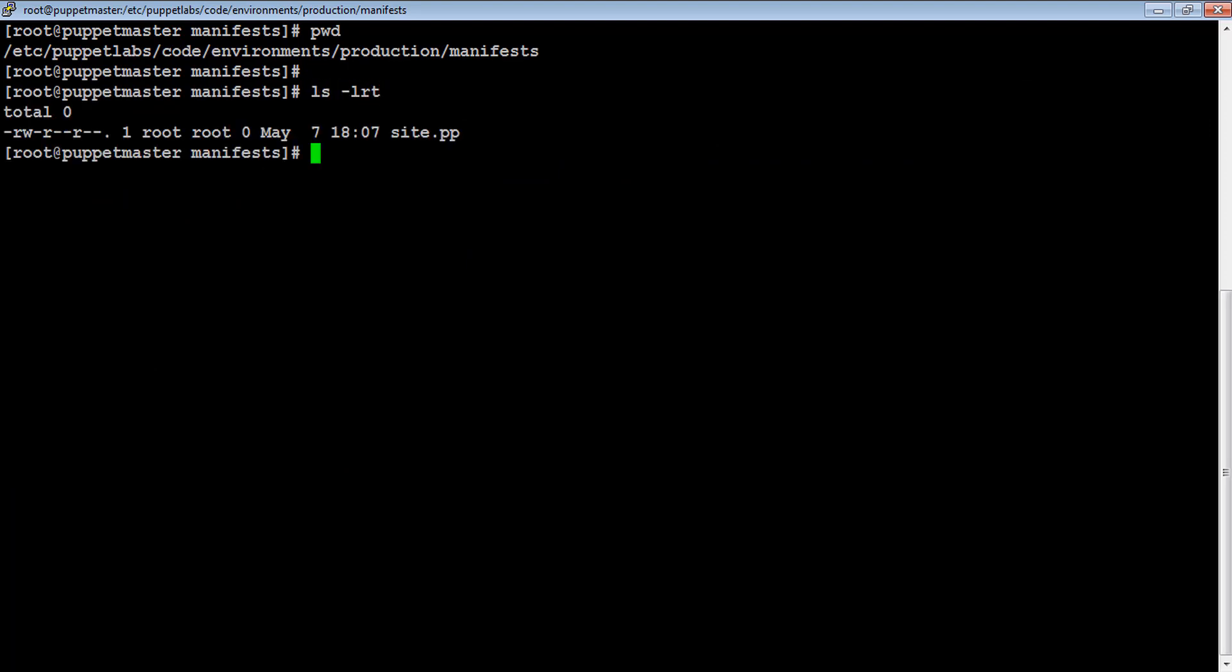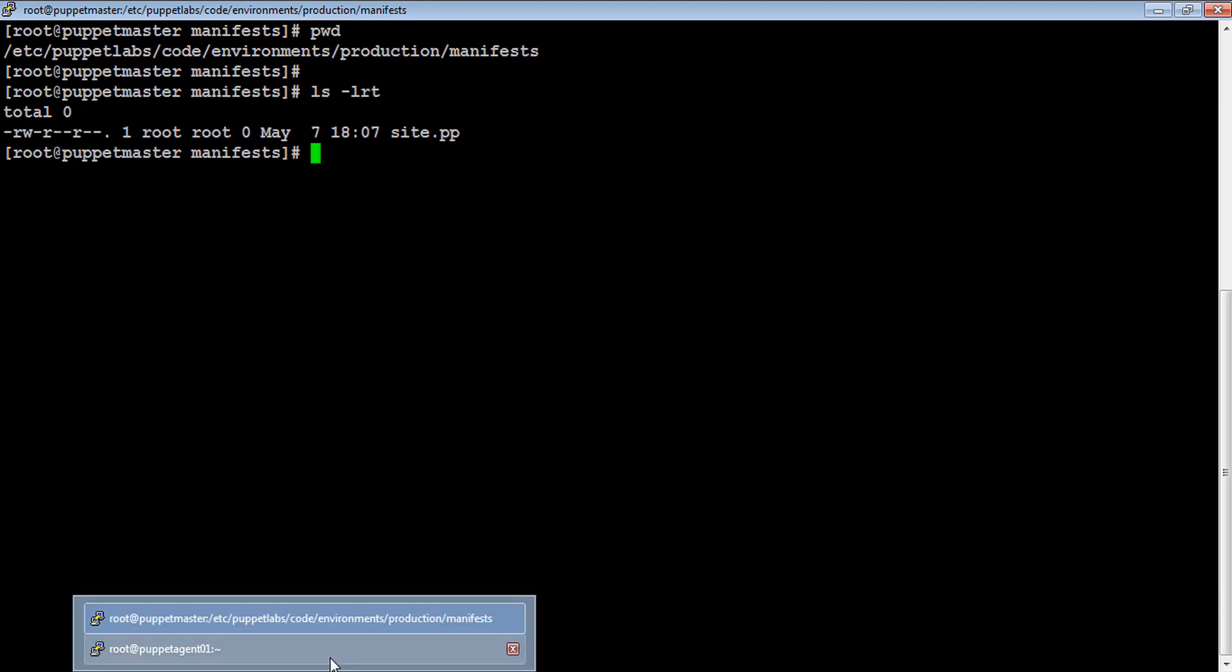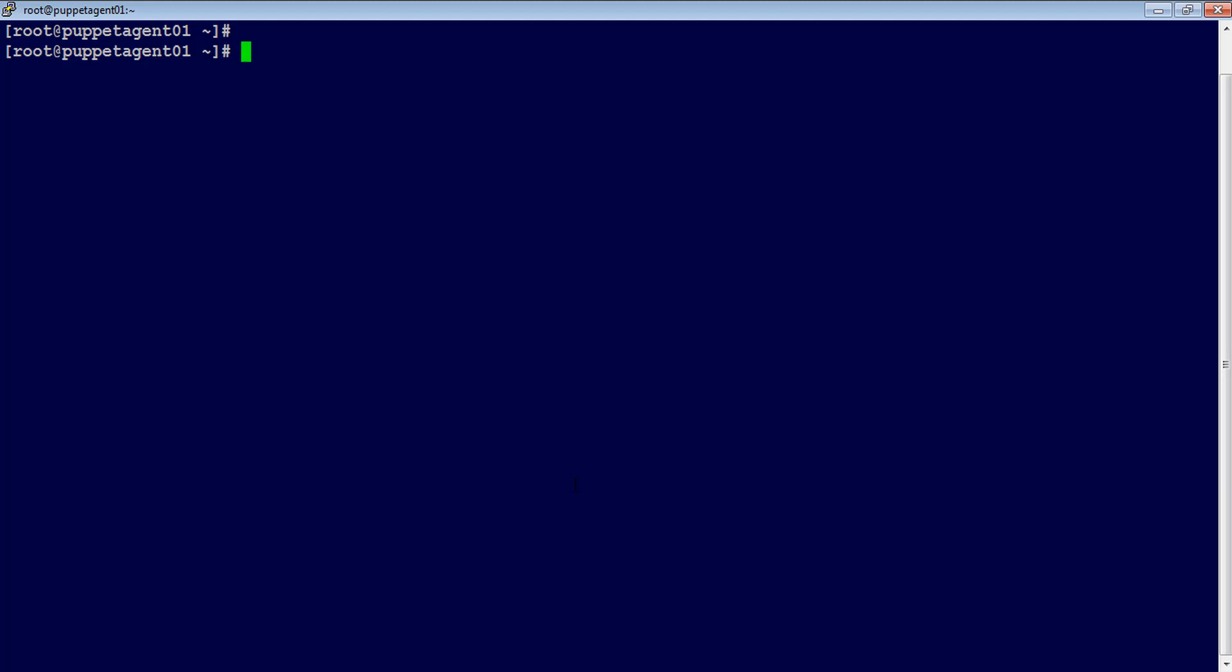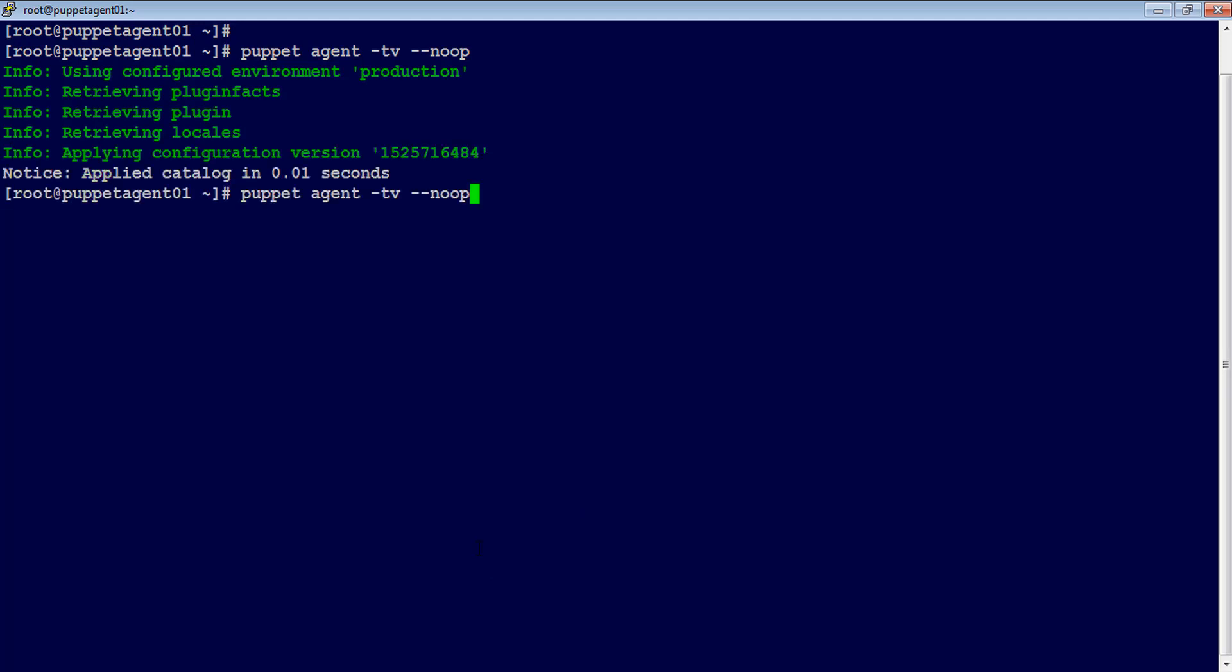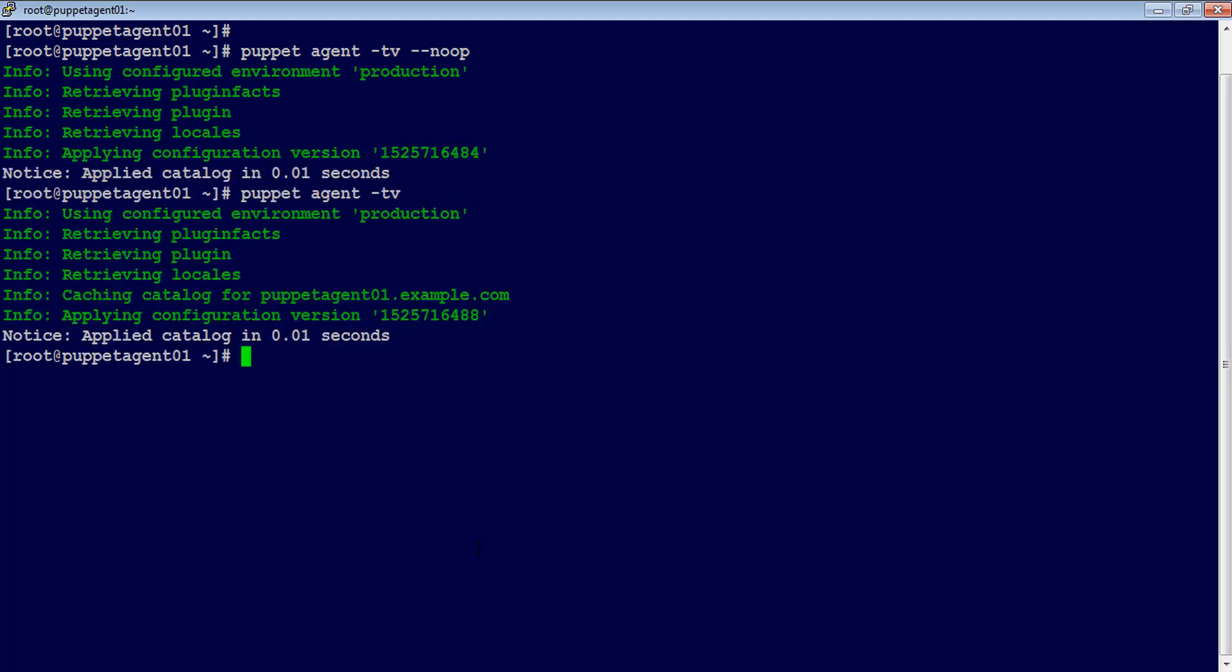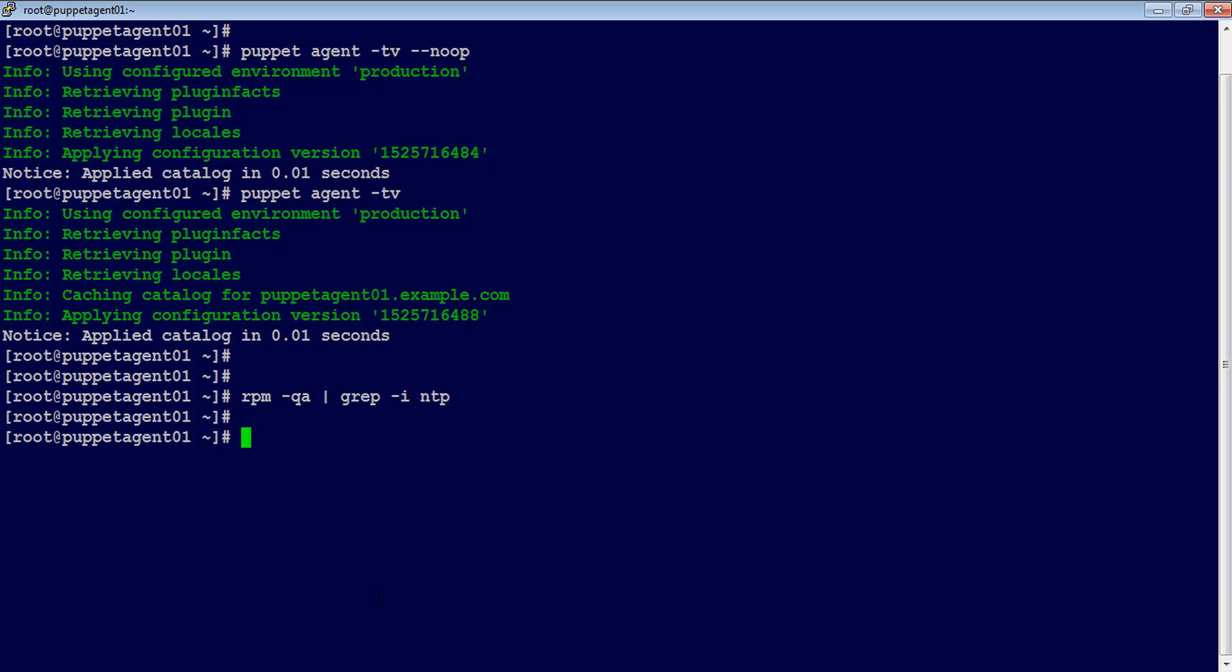Before writing our code inside site.pp, let's go and run puppet agent -tv --no and puppet agent -tv on the agent to ensure the agent is able to connect to the master and also ensure there is no ntp application installed on the agent. In case you find ntp application installed on agent, then remove that using yum remove ntp command.